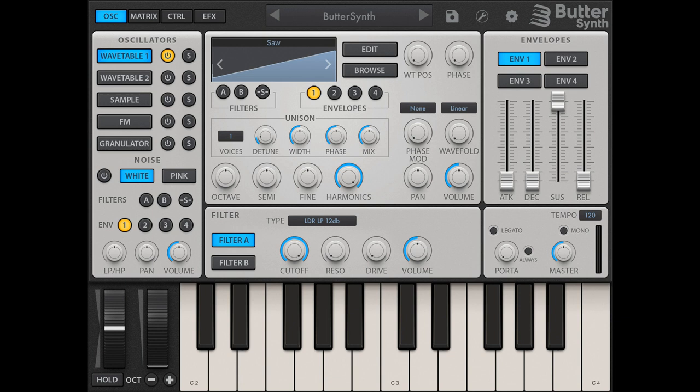The built-in wavetable editor gives you the ability to tweak, morph, and hand-draw your own custom wavetables, with each wavetable supporting up to 256 frames.